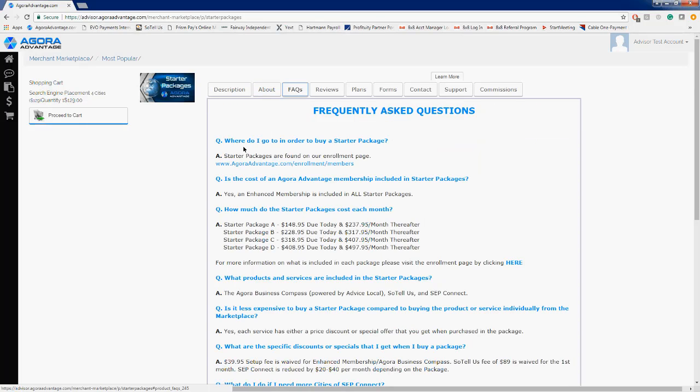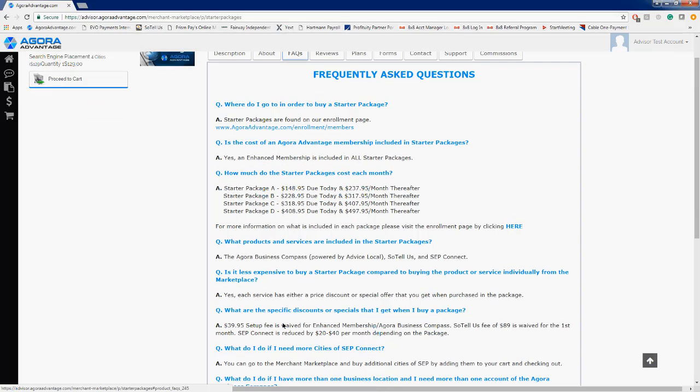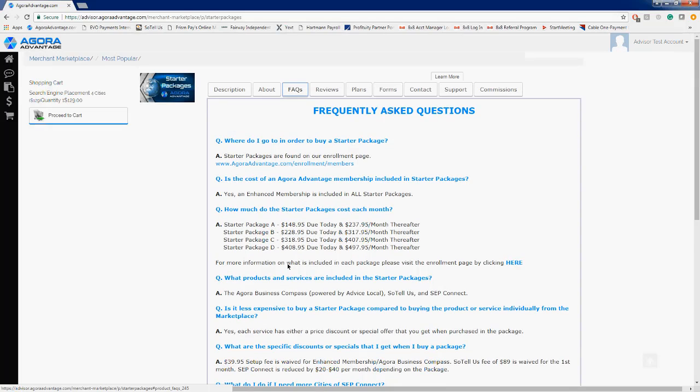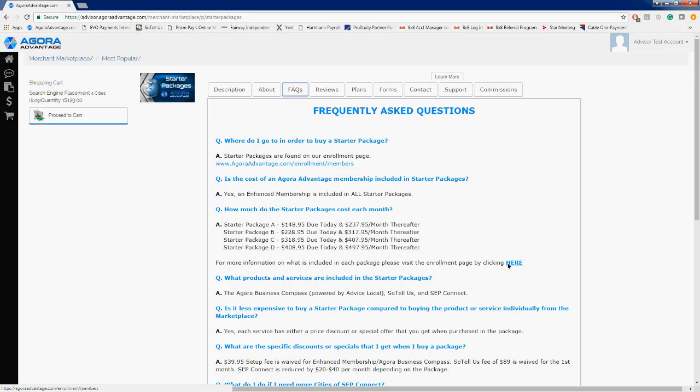The FAQs—some frequently asked questions about our starter packages. We'll always be adding to these as more questions come in. We'll make sure to include those in here. Also in the FAQ tab are a couple of ways that you can get back to the enrollment page right here. And then on this third question, there's also another hyperlink that says Click Here that'll take you back to your enrollment page to enroll your client in whichever package best fits their needs.